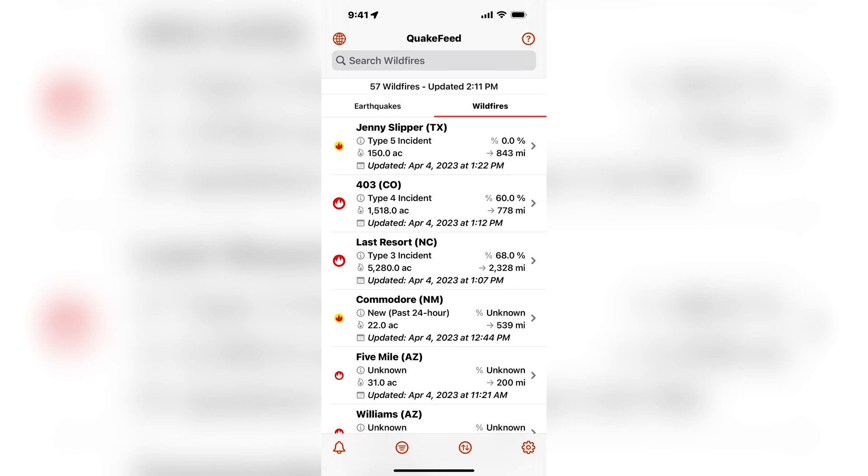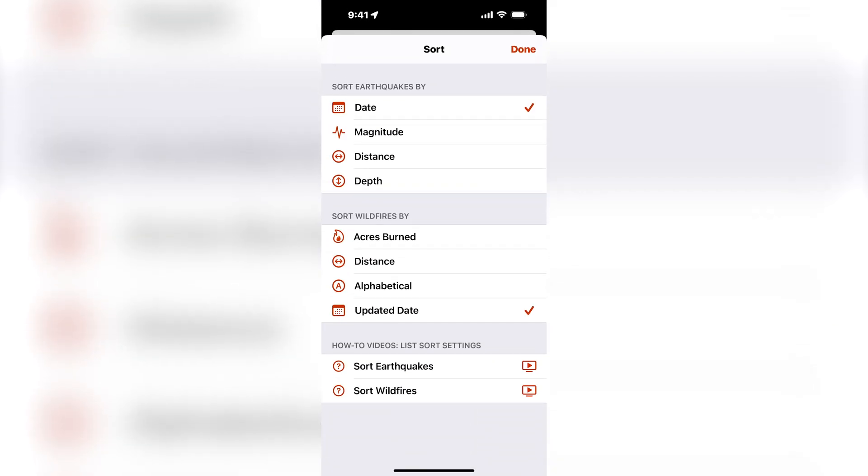So I'm going to tap on this button. Then you can see near the bottom half of the screen there are four options for how to sort wildfires.